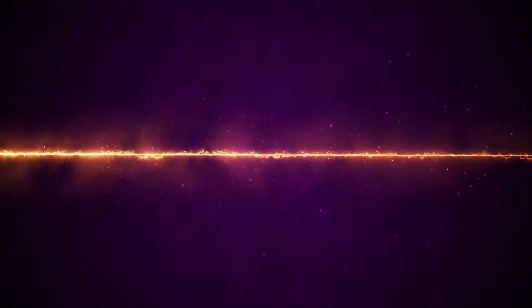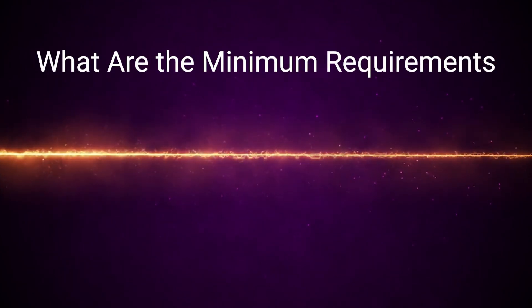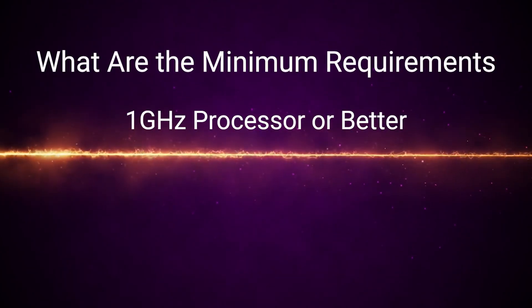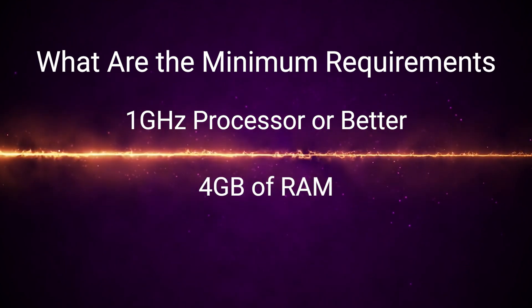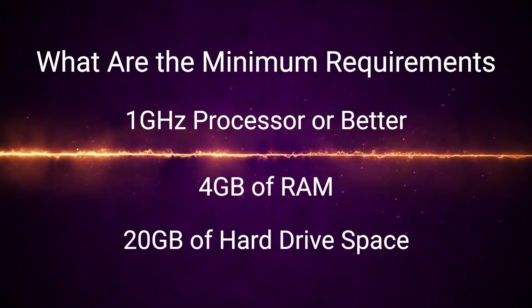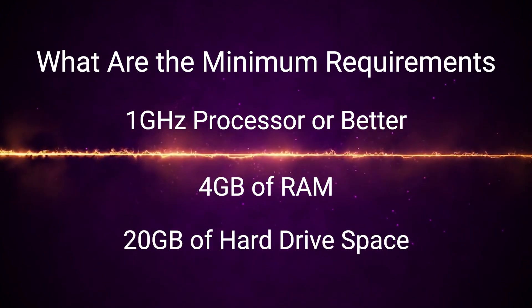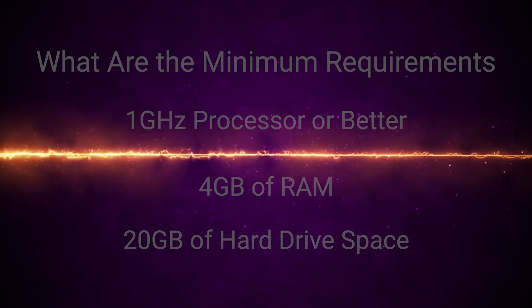So first of all, what are the minimum requirements? You'll need at least a 1 GHz or faster processor, at least 4 GB of RAM, and at least 20 GB of hard drive space. This setup should just barely be enough to run a Windows 10 VM.